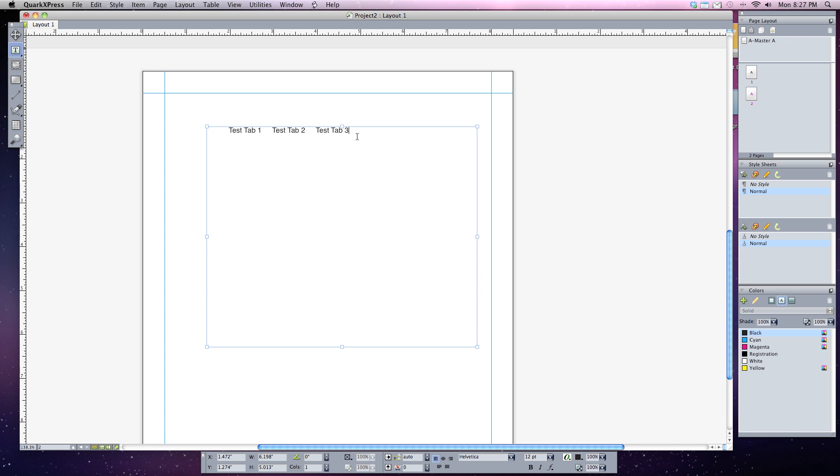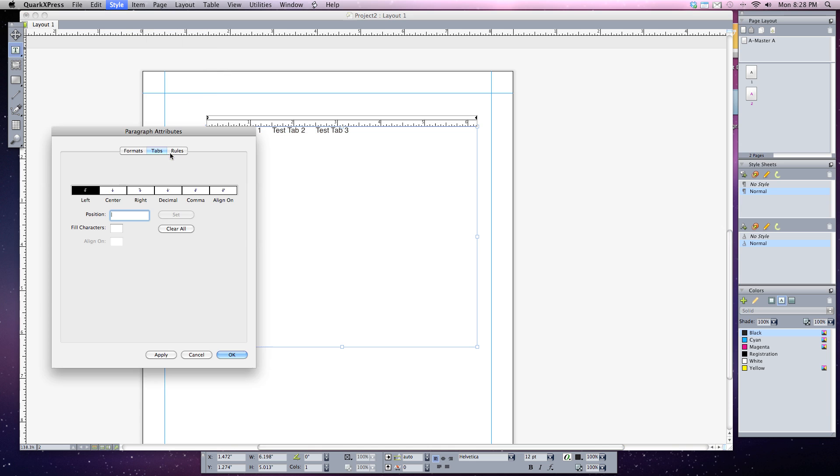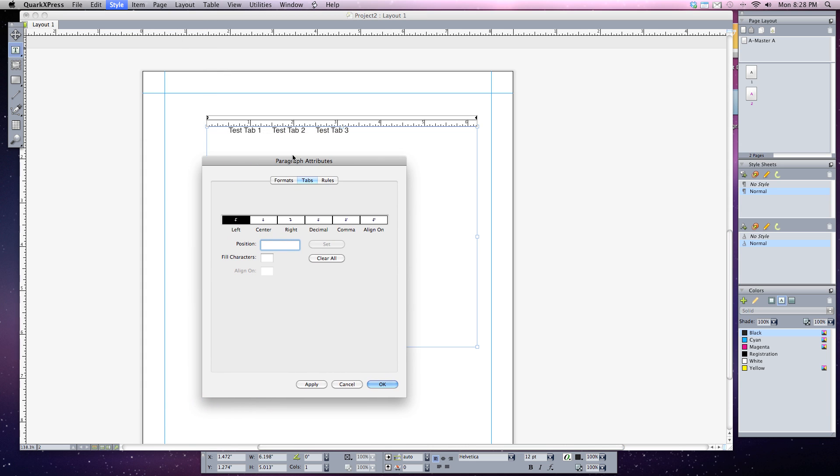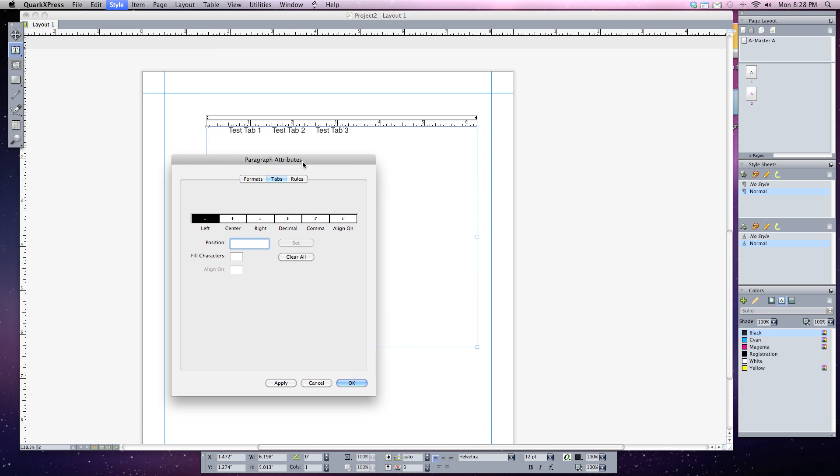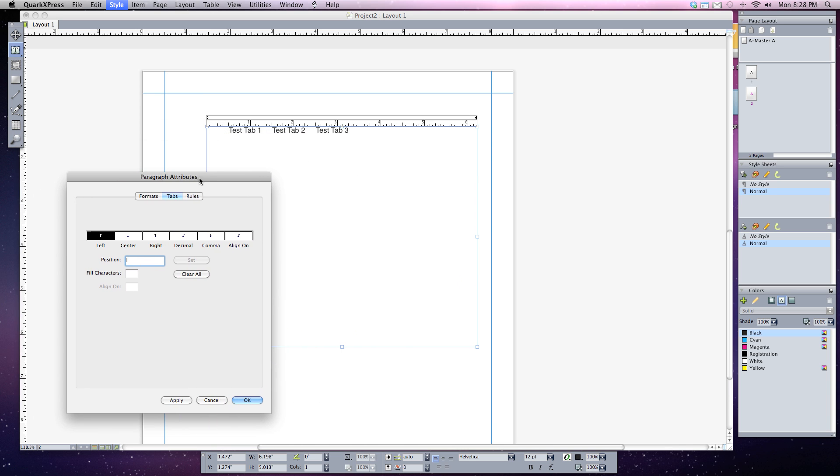Once that's set I've got to select my text that I want to affect. I can go up to Style and down to Tabs or I can hit Shift Command T. Either way that'll bring up my paragraph attributes with the tabs tab selected. If I move it out of the way one thing you'll notice is that there is a ruler at the top of the text box that I'm working in. This will come in handy when setting a tab.